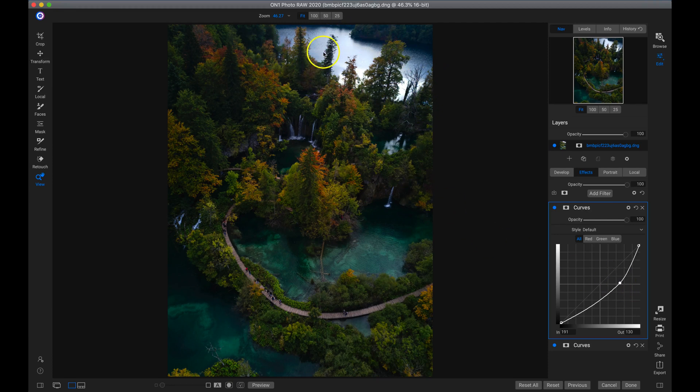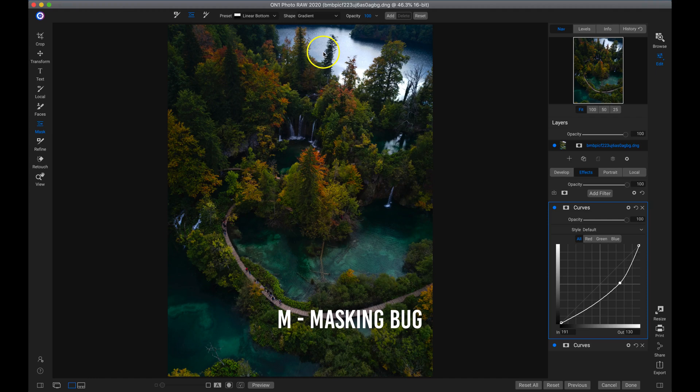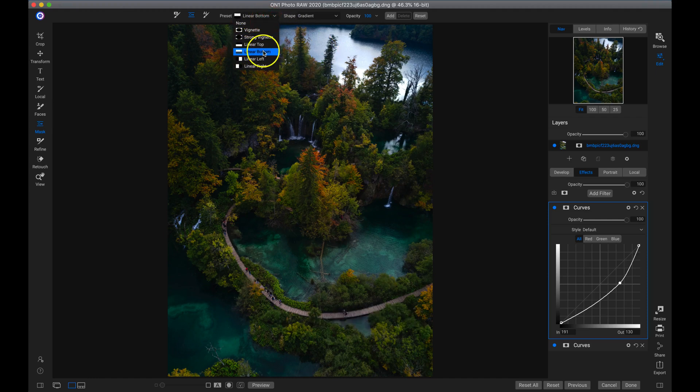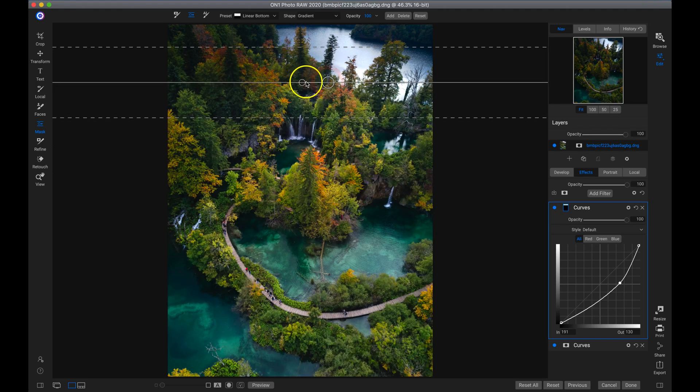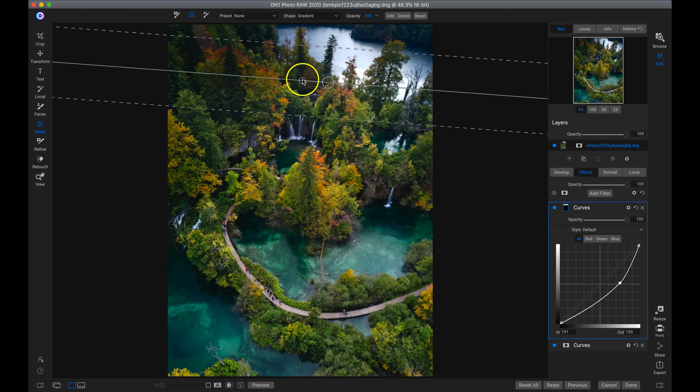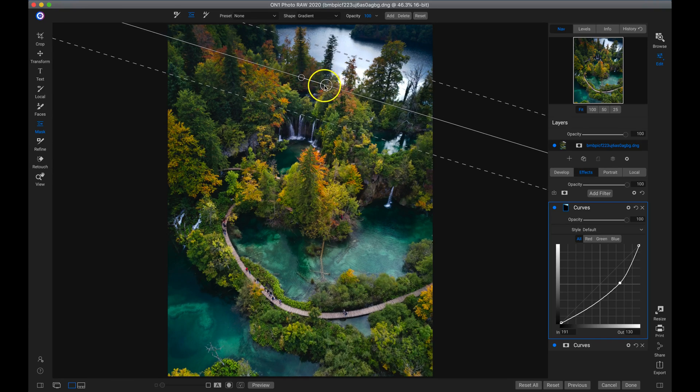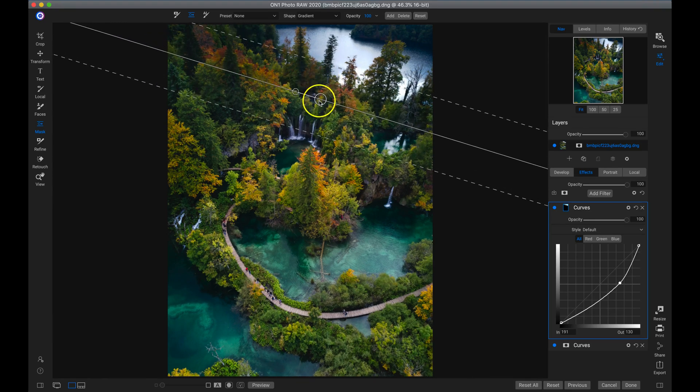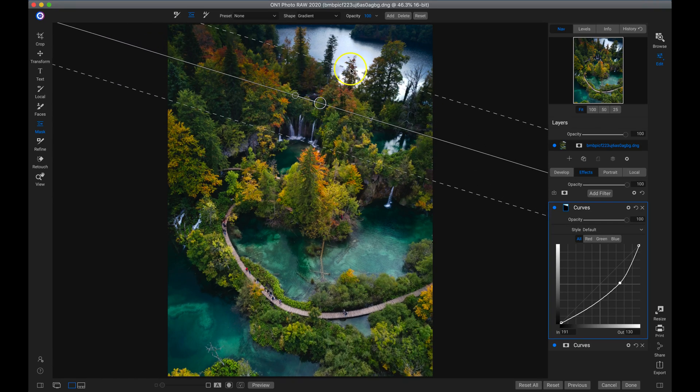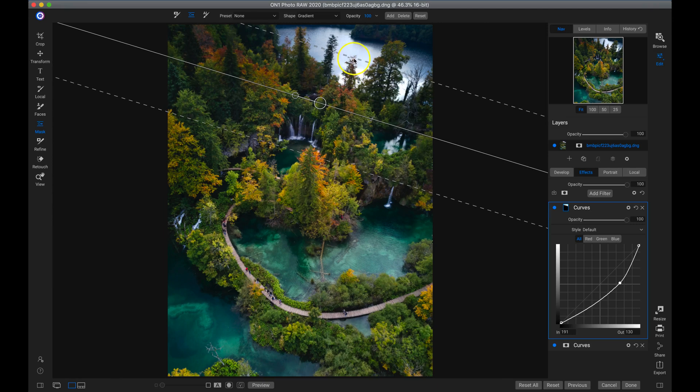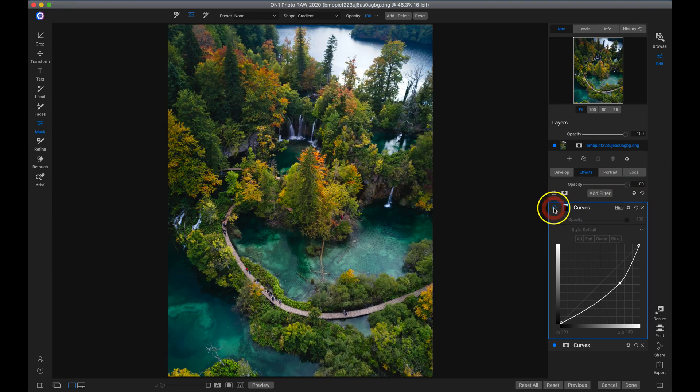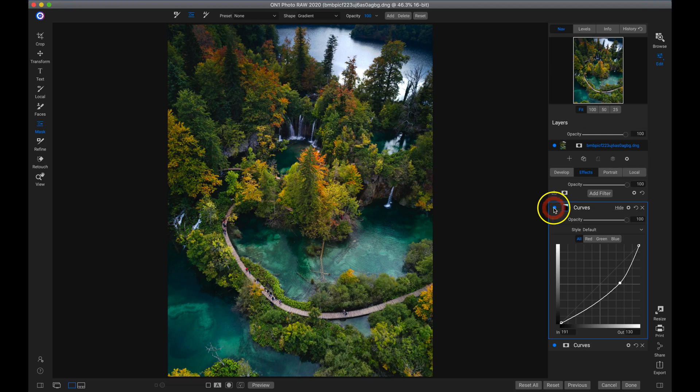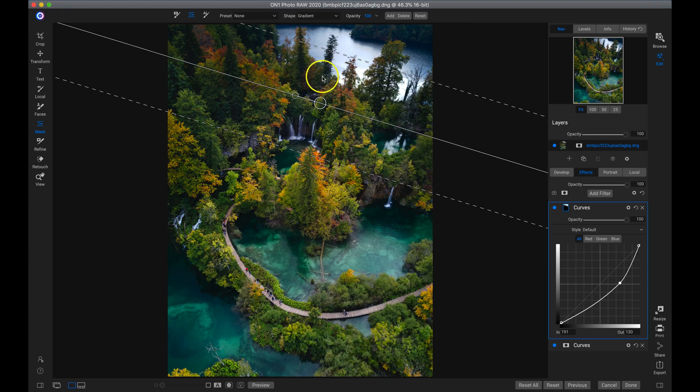So I'm going to hit M on my keyboard. That'll grab me my masking bug, which is the exact same thing as your adjustable gradient. So now I'll head up to my preset. I know I want linear bottom so that it's applied to the top part. Then I'll just drop this down. I'll rotate it a little bit with this smaller handle. Move it a little bit with the bigger one. And then I'll just feather it quite a bit. Now if I turn this curves filter off and on, it does an awesome job of toning down that really blown out area up top of my shot.